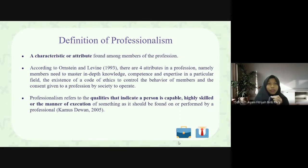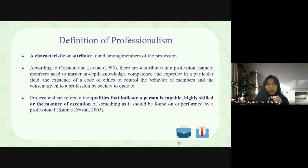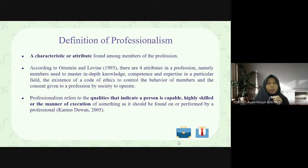Next is the definition for professionalism. It is a characteristic or attribute found among members of the profession. According to Ornstein and Levi in 1993, there are four attributes in a profession: namely, members need to master in-depth knowledge, competence, and expertise in a particular field.